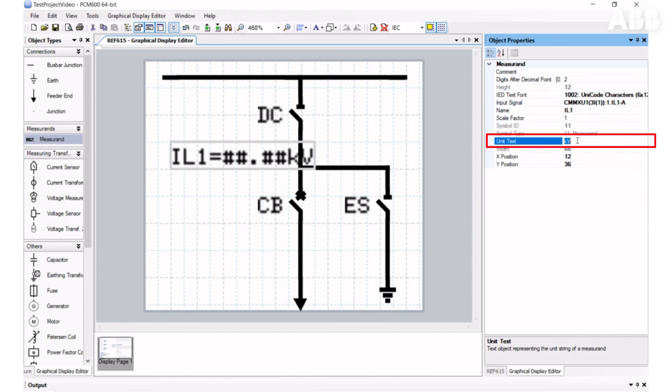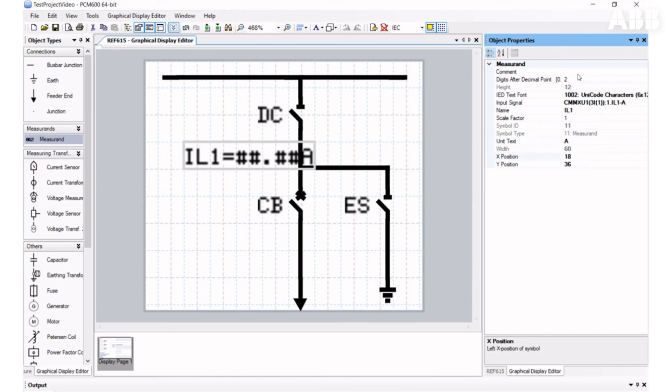Then, unit text by default is kilovolts, and you need to change it if it is in different units. Here you can also change the number of digits after the decimal point if you want to have fewer digits like that.